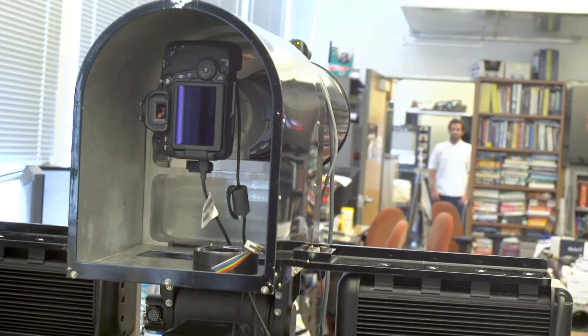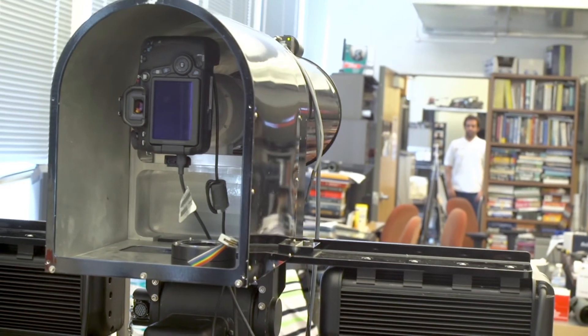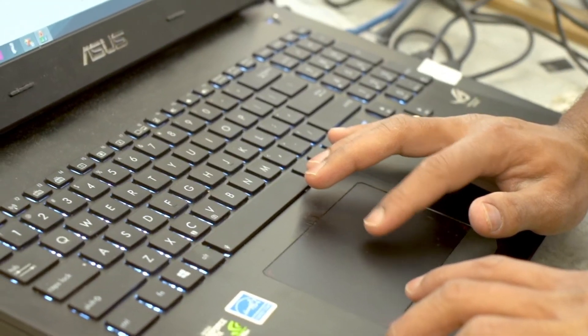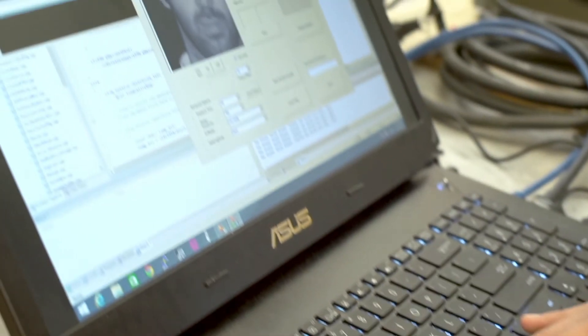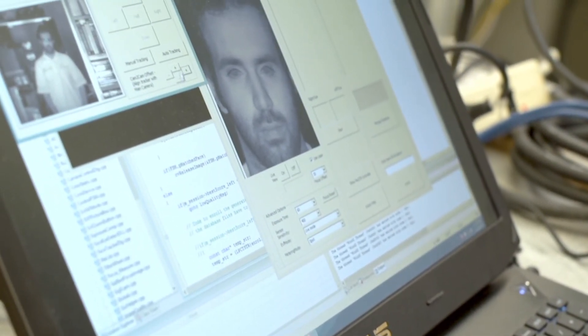What we do here in the lab is work on biometrics identification. Biometrics are ways that we can identify who you are based on physical or behavioral characteristics — for example, fingerprint, face, and iris. These are all biometrics that can be used to identify who you are without you having to enter a password.